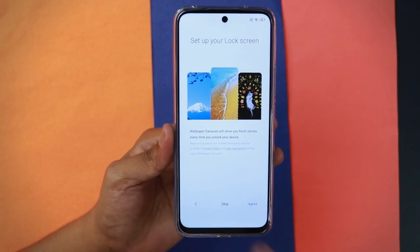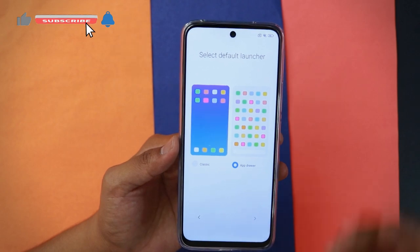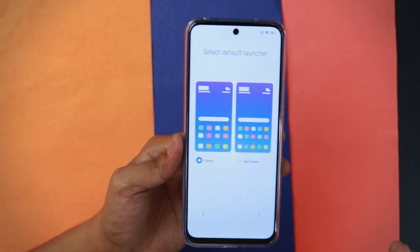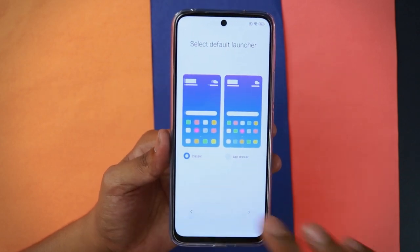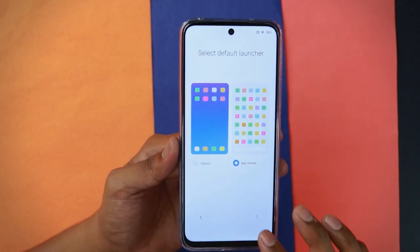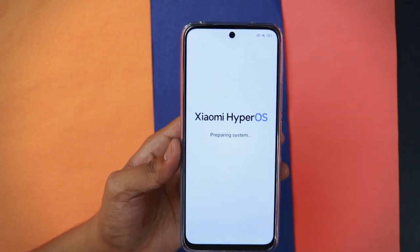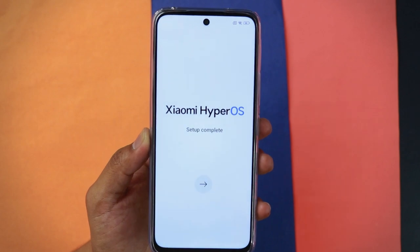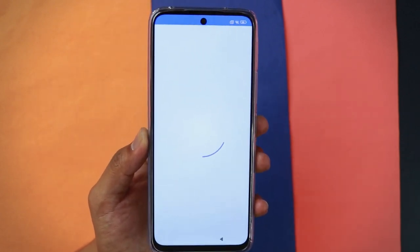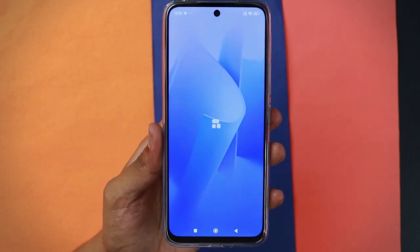It will again prompt you to use the wallpaper carousel — tap 'Skip.' Next, choose your default launcher: 'Classic' puts all apps on the home screen, while 'App Drawer' keeps a separate app drawer. My personal favorite is the app drawer, so we'll go with that, then tap next. Xiaomi HyperOS is now preparing your system — setup is complete! Tap next and it will finish setting up the icons and apps.